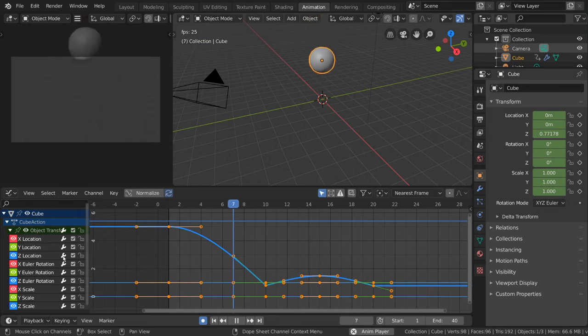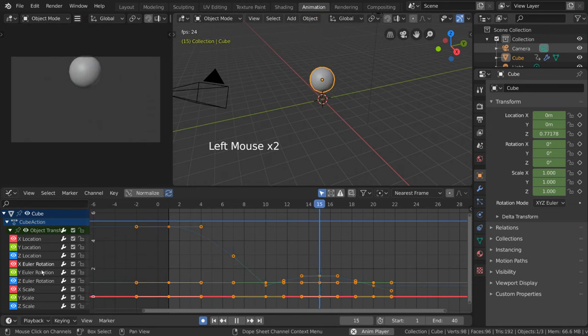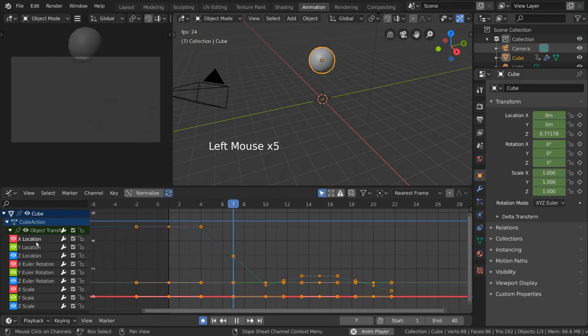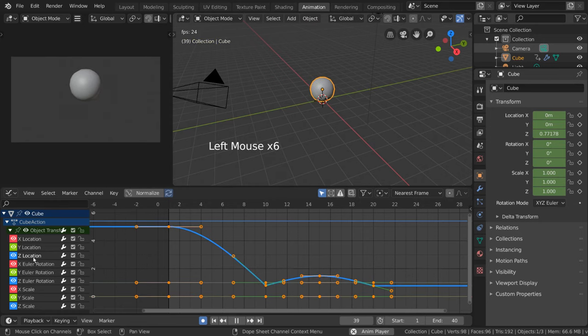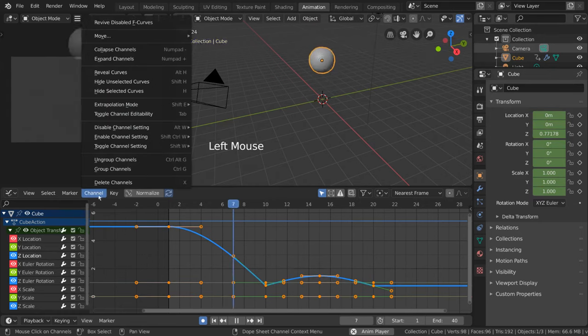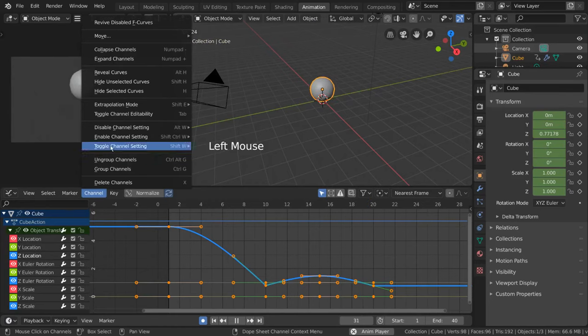Simply left-click any of the channels on the left to highlight the corresponding curve in the graph. To isolate a curve, you can left-click to select it, go to the channel menu, and click Hide Unselected Curves.